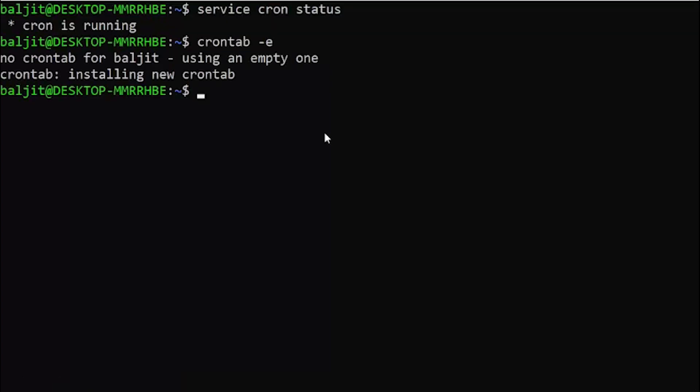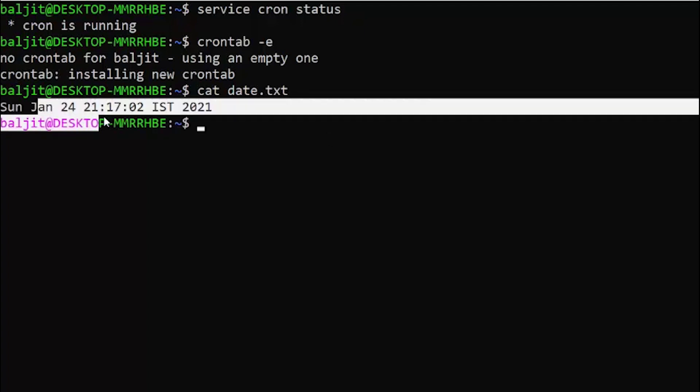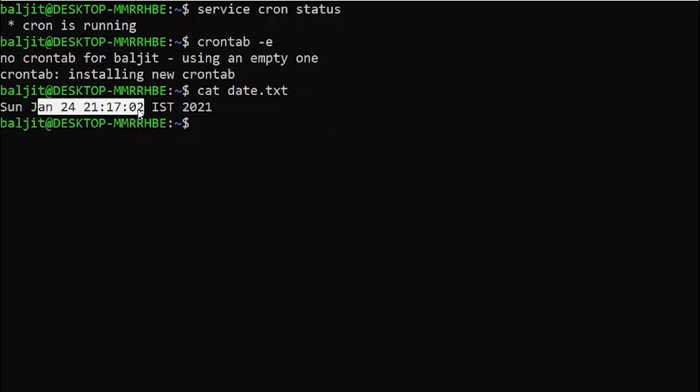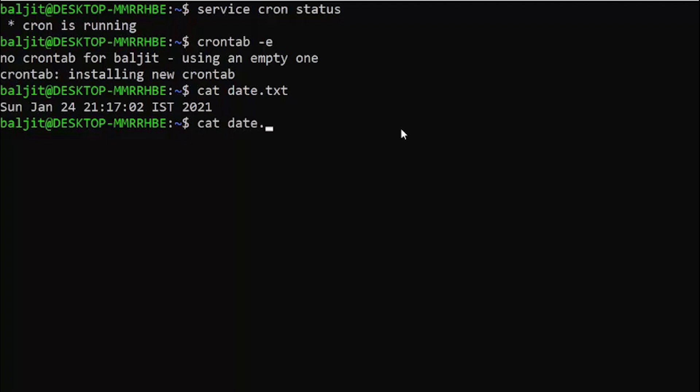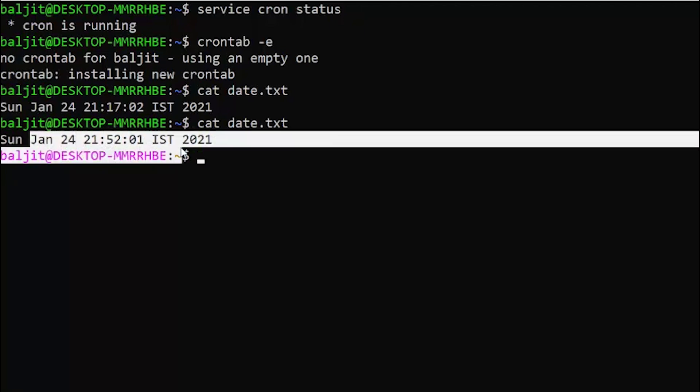Now the time on my system is 9:51. If I show you the current contents of date.txt file, you can see this is the current content. Once the command automatically runs at 9:52, this data will change. Now the time on my system is 9:52. If I recheck the contents of date.txt, you can see now the contents have automatically changed.